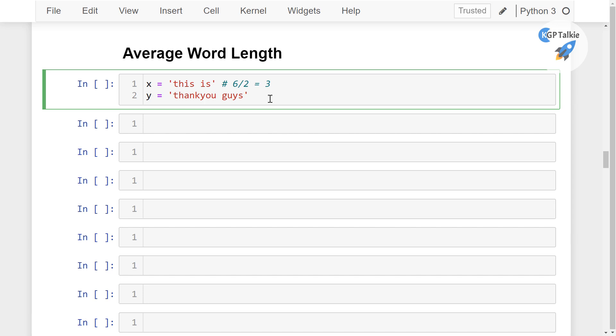But in the second sentence we have here 4 and 8 and then again 4, so it's 12 actually. And we have here again only 2 words. But the number of characters are 12 which is yielding here 6.